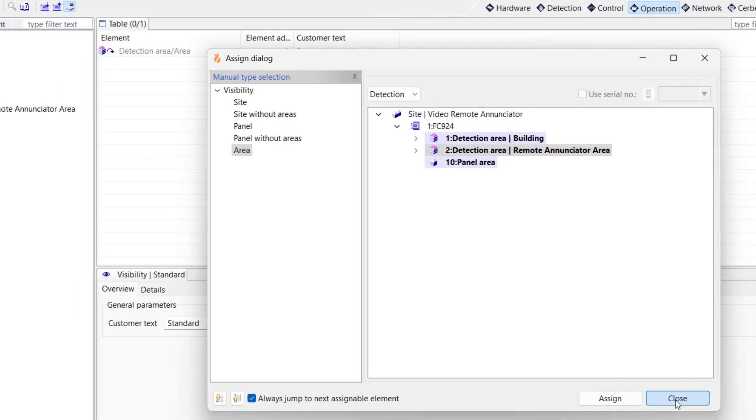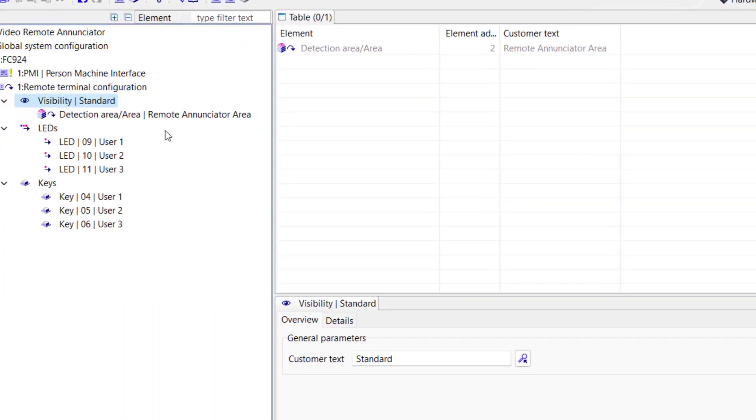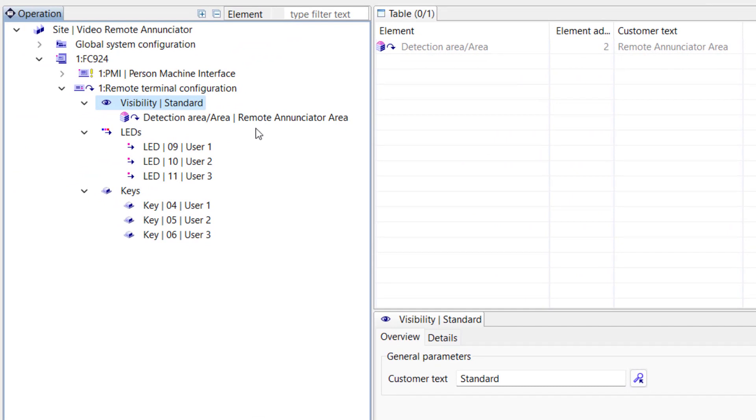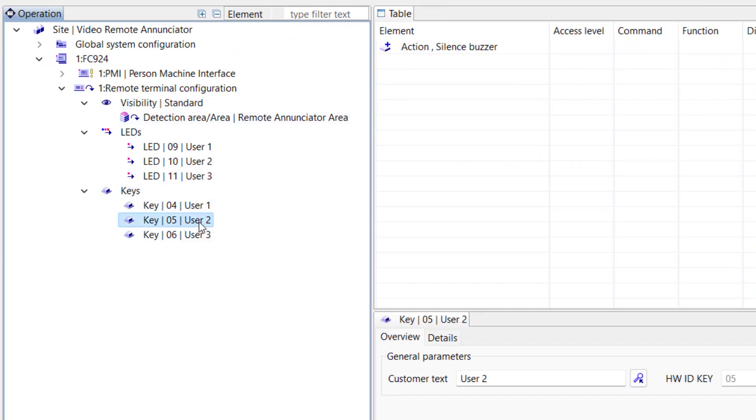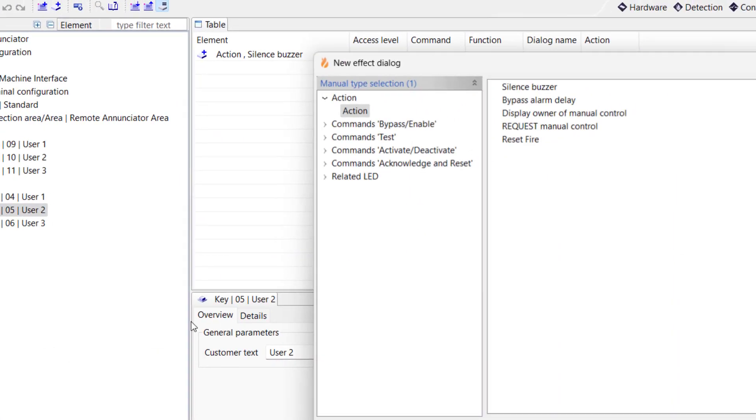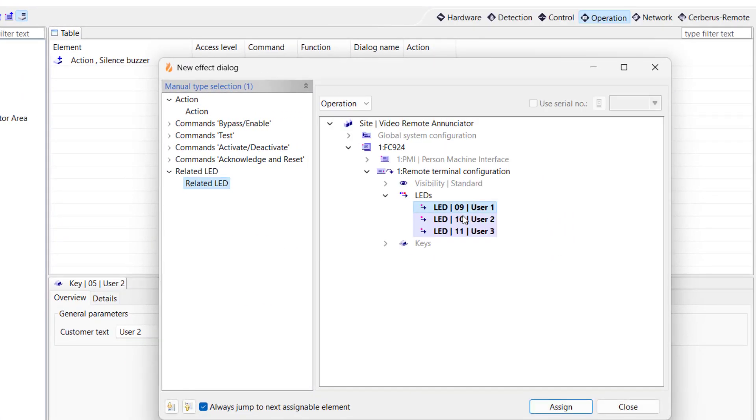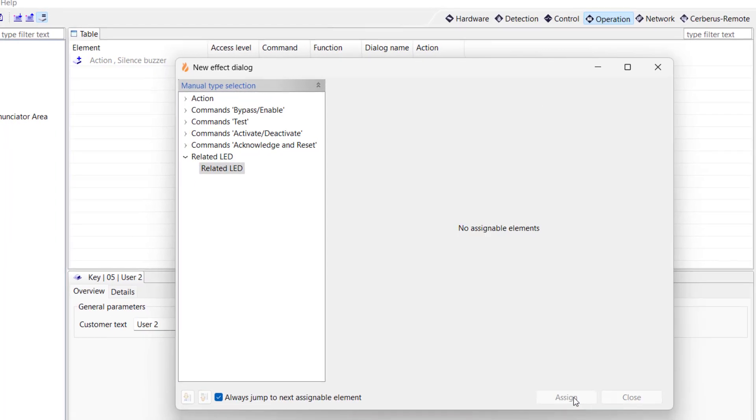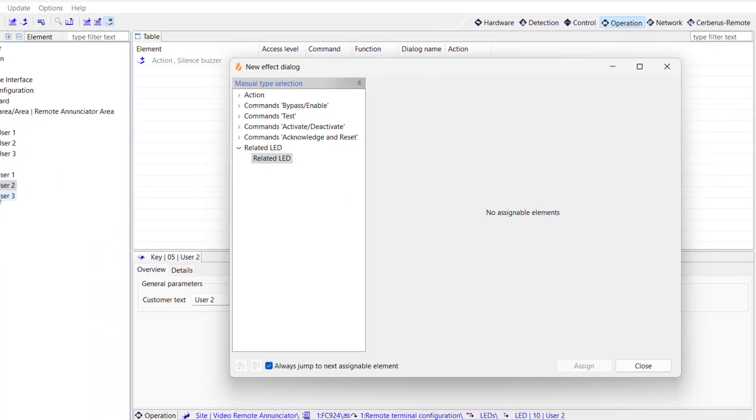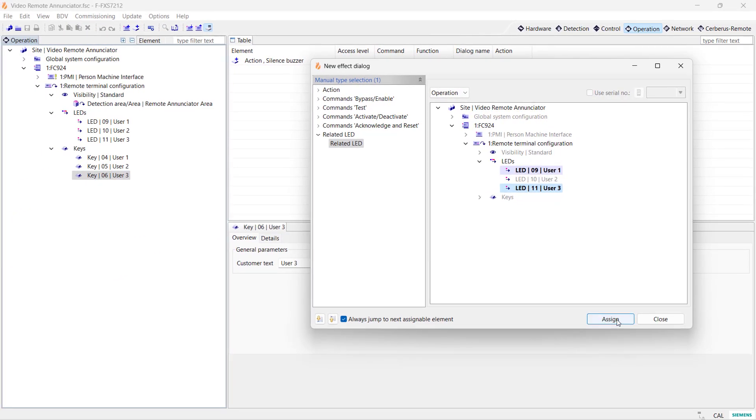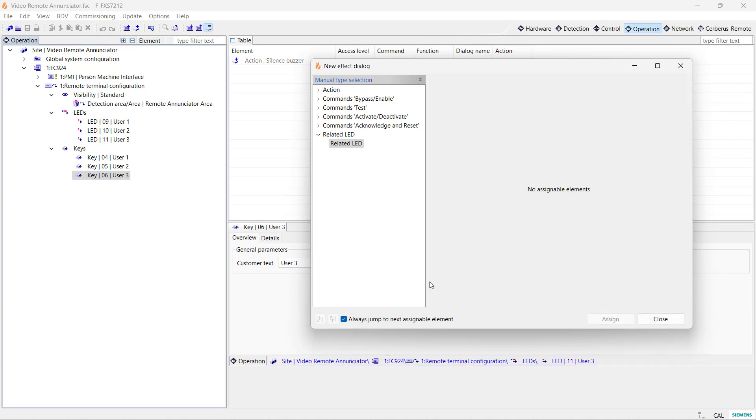Let us now assign each corresponding LED to our switches. I will start with switch key number 2. Right-click on it, select Assign, and select LED 2 to be associated to this switch. Repeat this process for switch 3. Let's ignore switch 1 in this example.